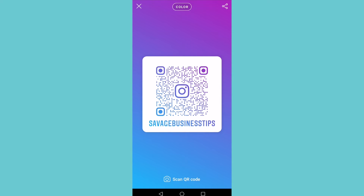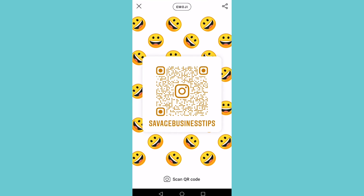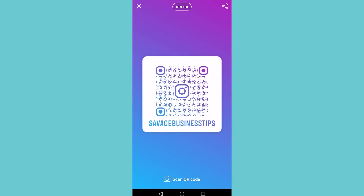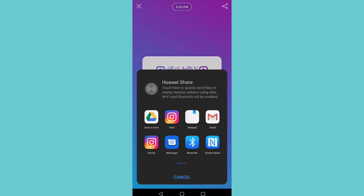This is what your QR code will look like. You can change it from a standard QR code to an emoji and so on. Let's say you want to create this Instagram QR code and save it to send to yourself so you can print it and stick it up somewhere for people to scan. Tap on the share icon at the top right.